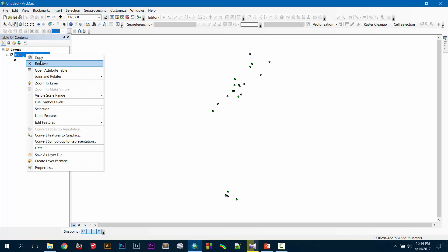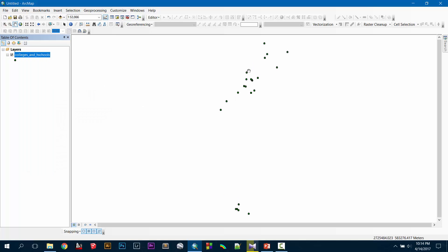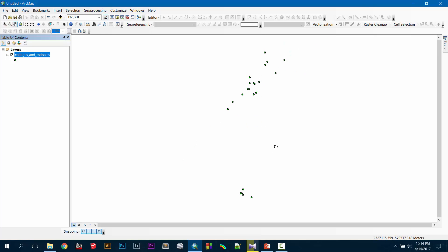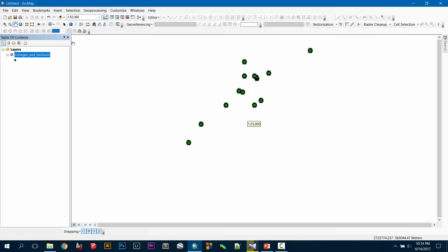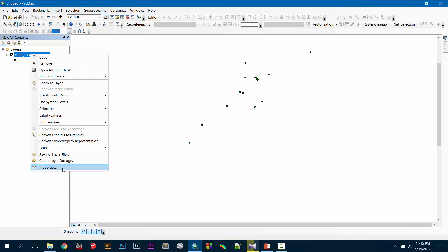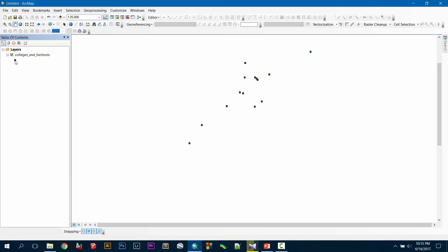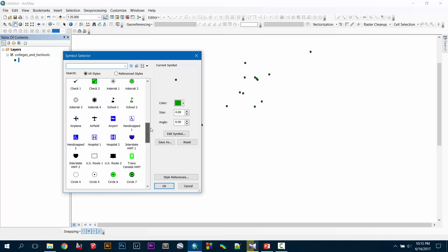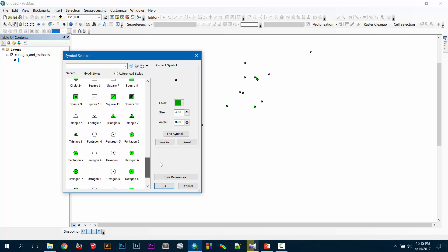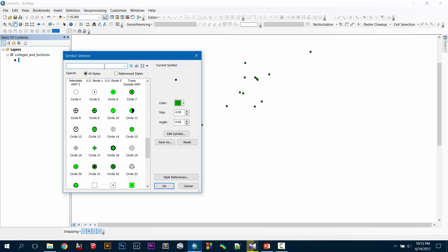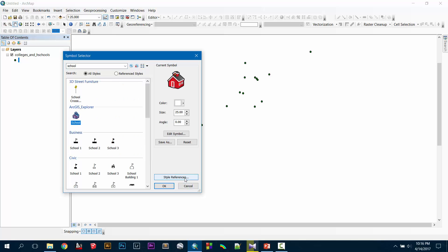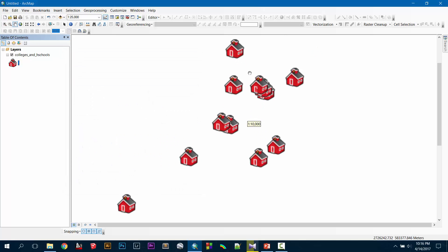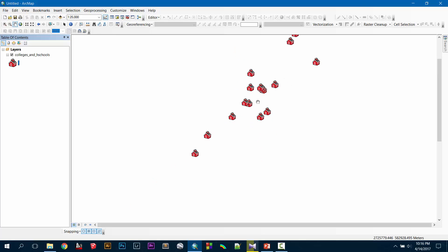I don't need the previous file so I'm going to remove it just to keep my window clean. Now I have the colleges and high schools in my window. Suppose I need to give it a style — go to properties, click on the dot, and search for something good, like if there is anything representing a school. Let's search for 'school'. This is how we can change the symbol, and this looks quite good.